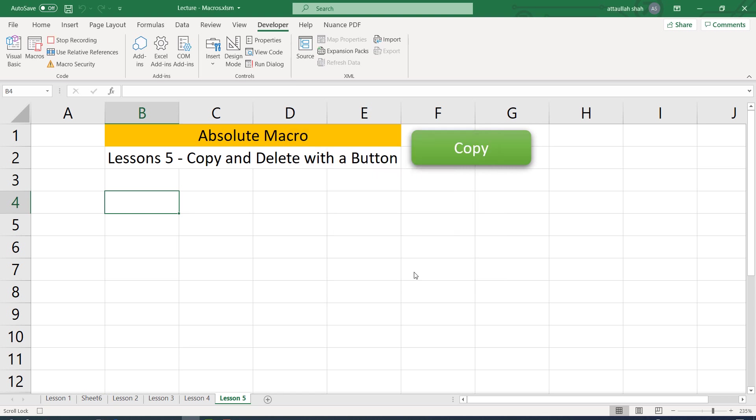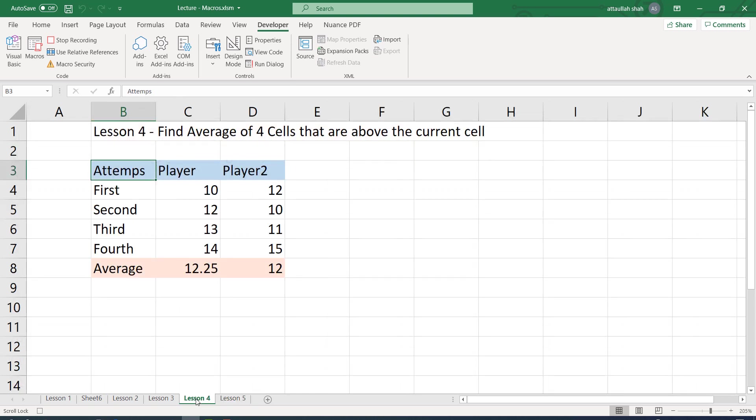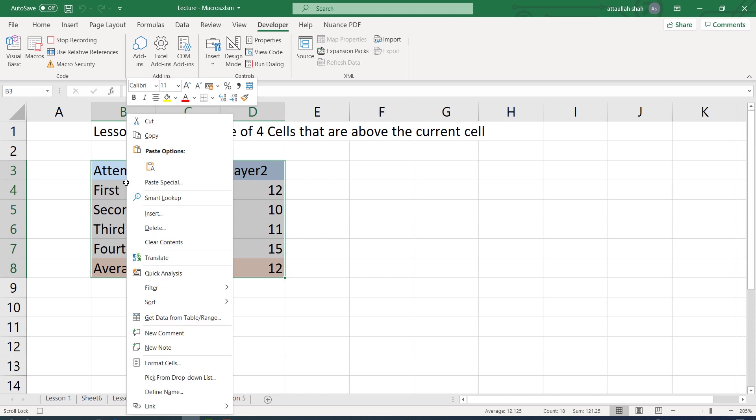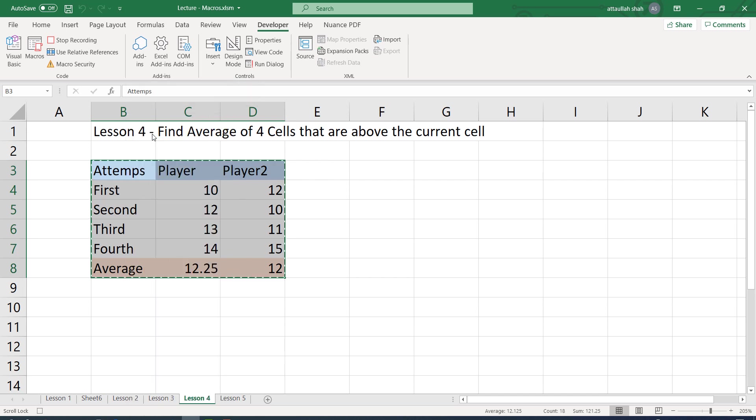Now from this point onward, whatever we do, where we click or we copy or whatever Excel operation we perform, it will be part of the macro. It will be recorded and it will be applied once we apply the macro. So the first operation that I'm going to do is to click on this sheet lesson 4. This was first step. The second step I'm going to select this area. This was the second step. Third step, I copy this area.